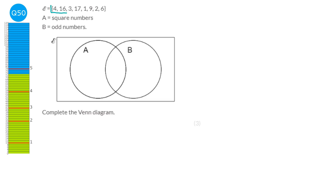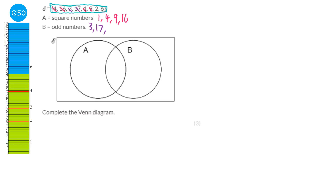We put all numbers into our Venn diagram. In A are all the square numbers: 1, 4, 9 and 16. In B are all the odd numbers: 3, 17, 1 and 9. Both lists contain 1 and 9, so those go in the middle. Just the square numbers are 4 and 16. Just the odd numbers are 3 and 17. The numbers 2 and 6 are outside both circles.